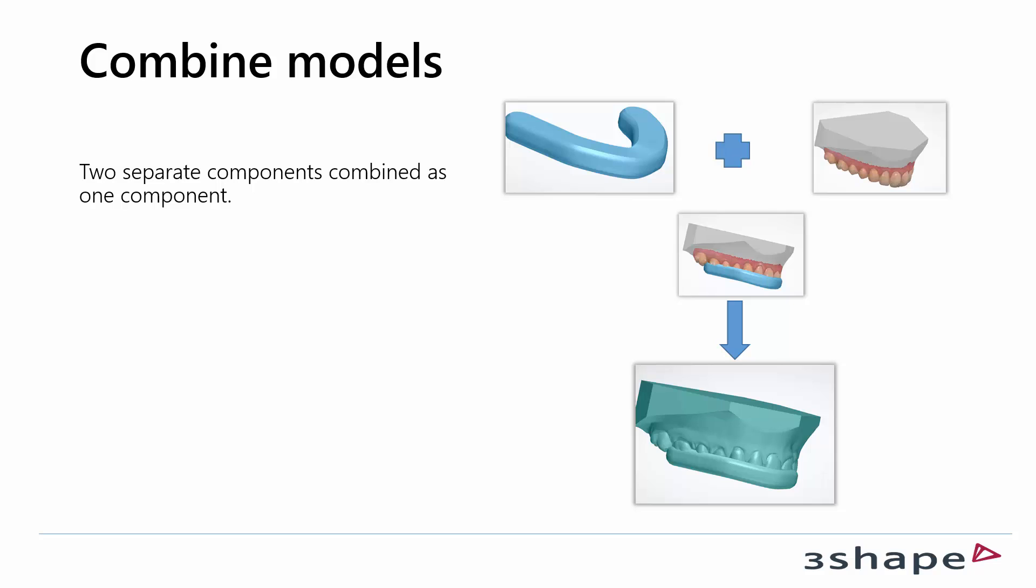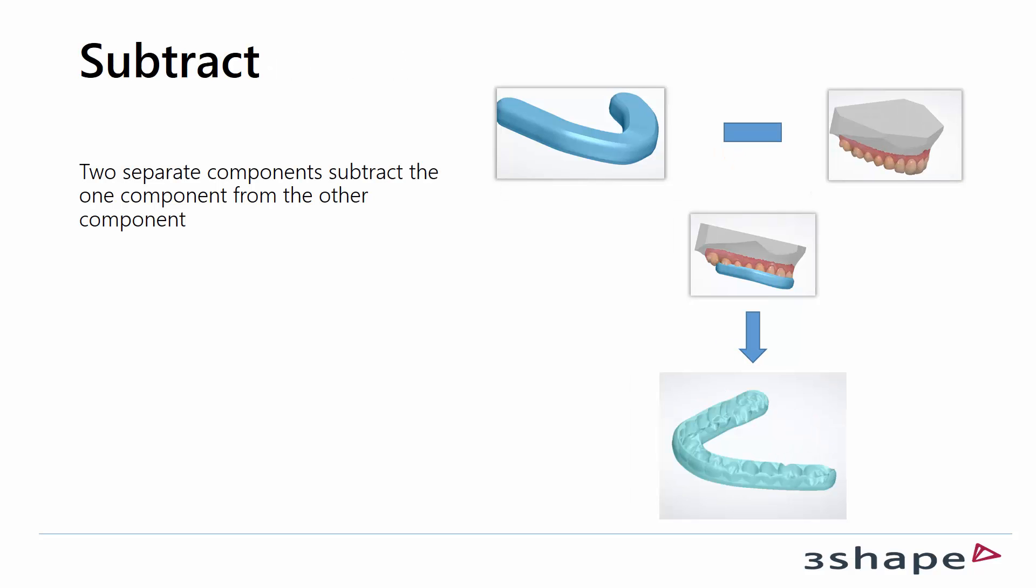While combining models you combine two separate components or parts. It can be either a bar and study model or bar and shell. It just means you're combining it.